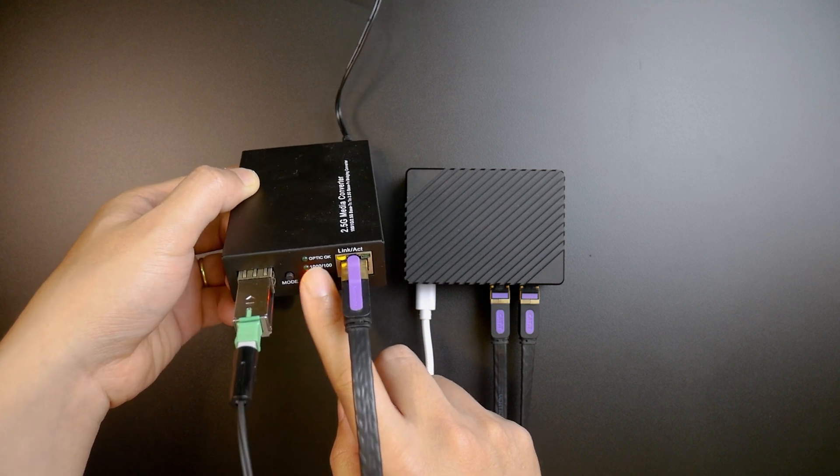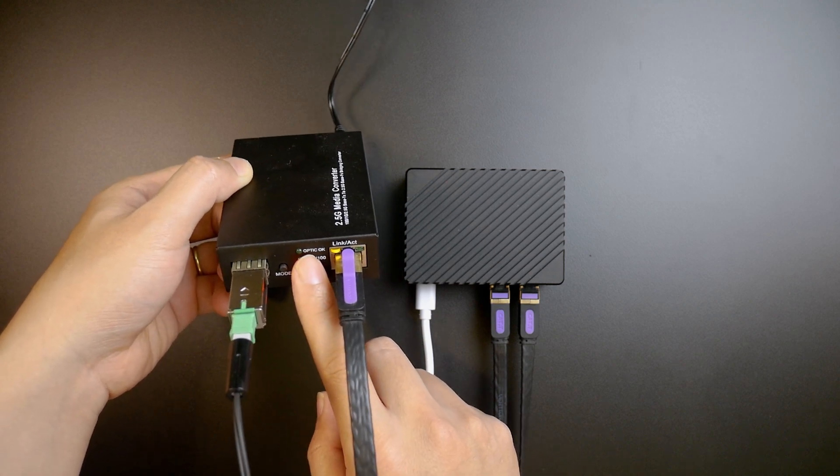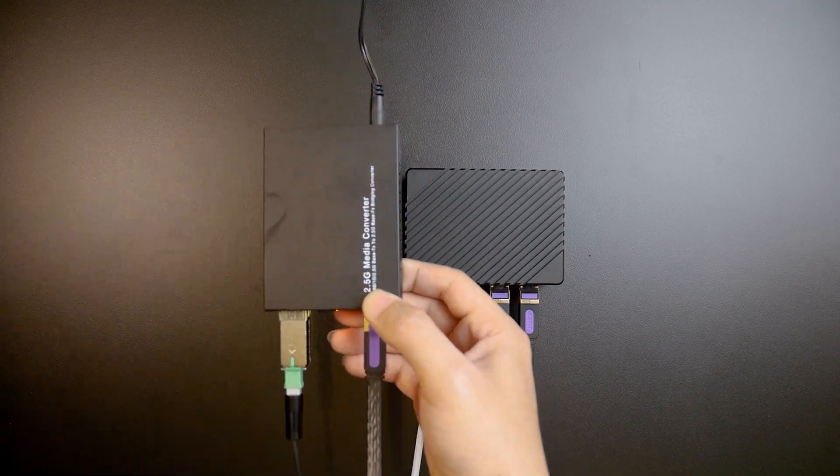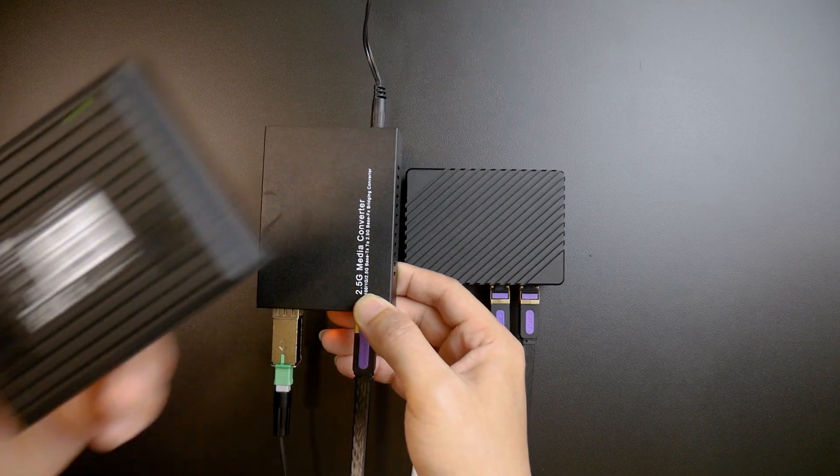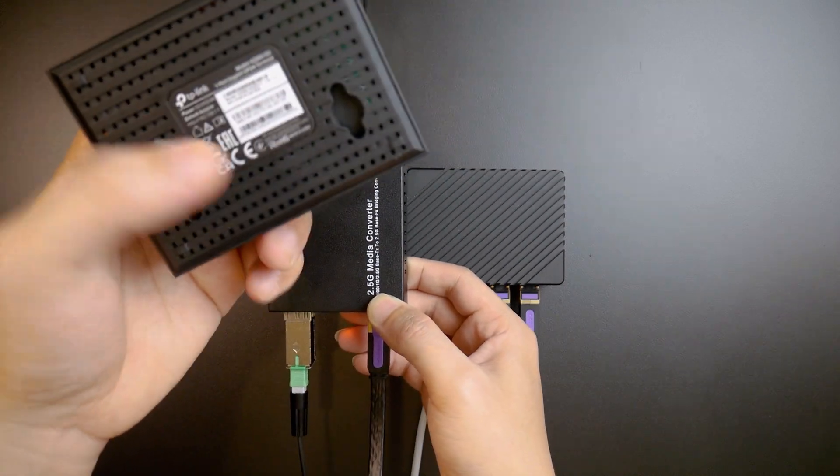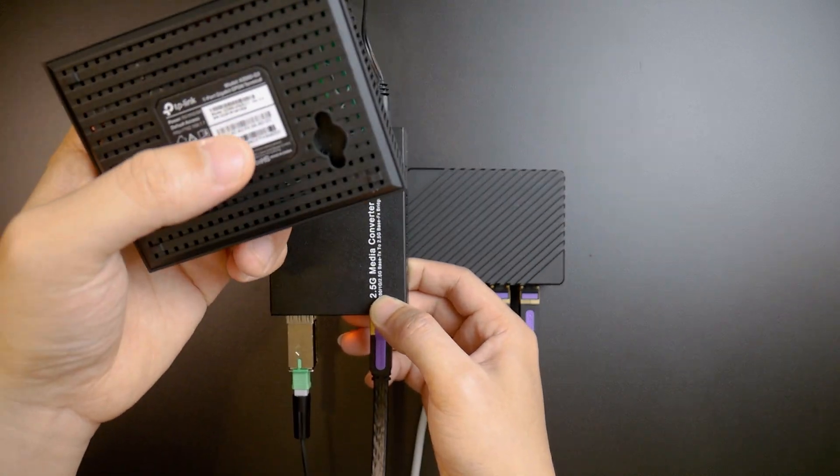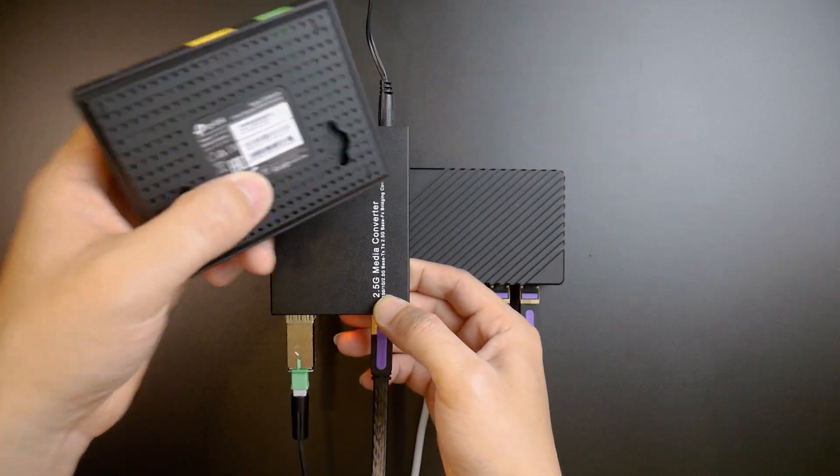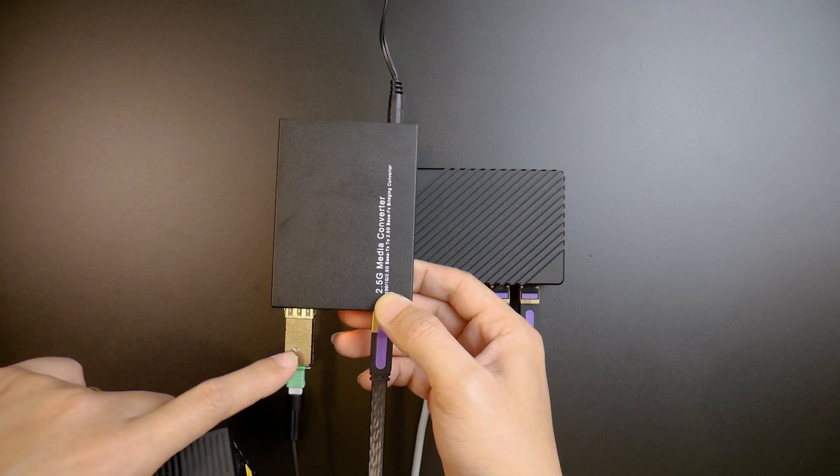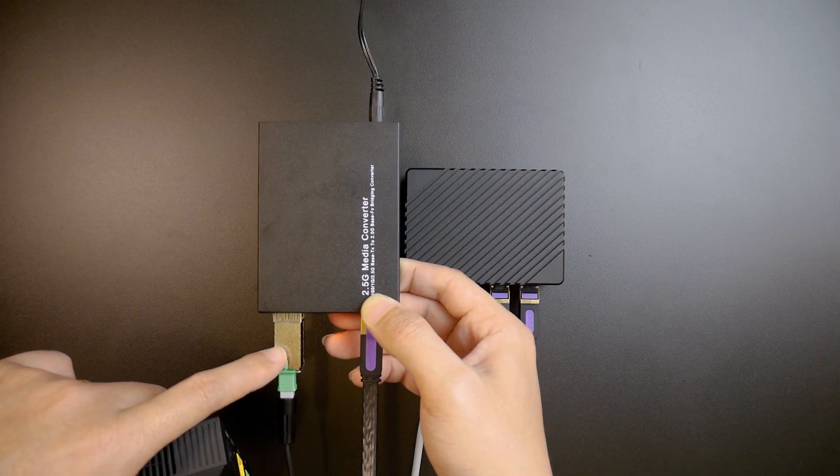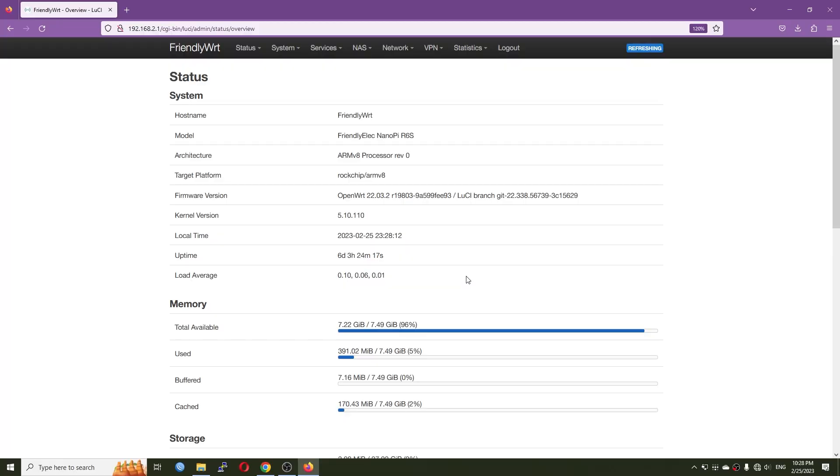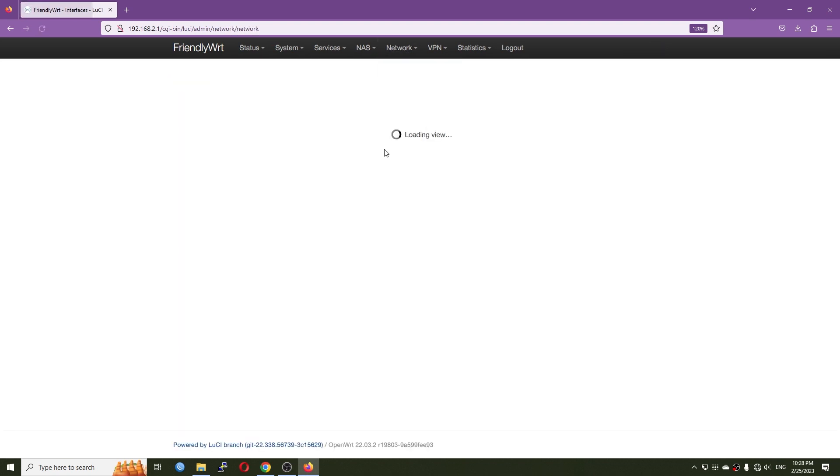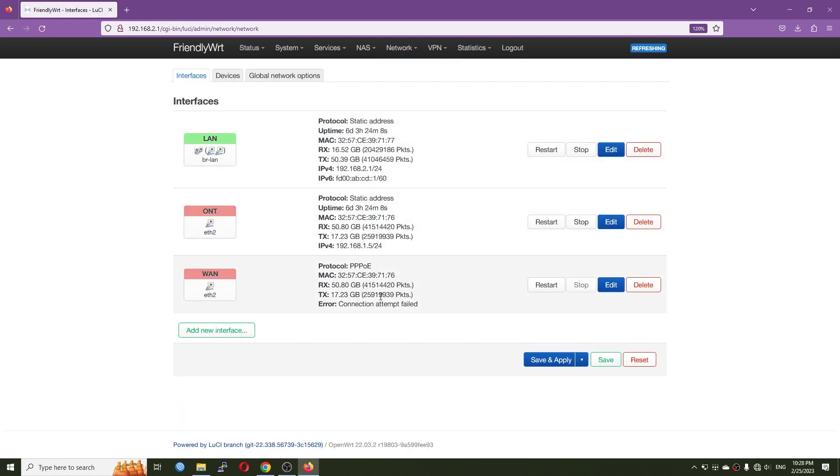So perhaps we will need to configure something on the XFP module and maybe we will need to clone the MAC address and the serial number of this ONT into the XFP module. So we're back into the NanoPi R6S and right now the network connection should be down because we just changed the ONT.